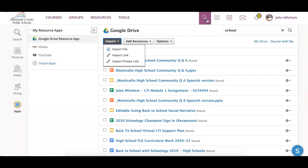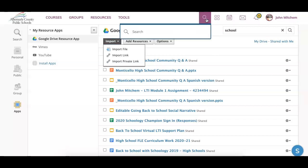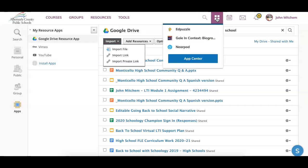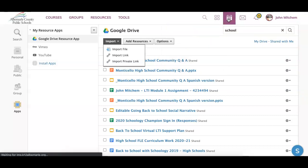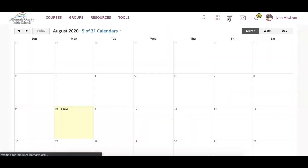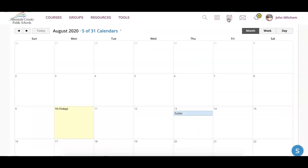Also along the top, you'll see the magnifying glass, which allows you to search for items within Schoology. The four boxes is the app center — so if there are specific apps like the Google Drive resource app, you'd find it within the app center. Your calendar, which we talked about in a separate video, can be accessed quickly at the top, and same with your messages.